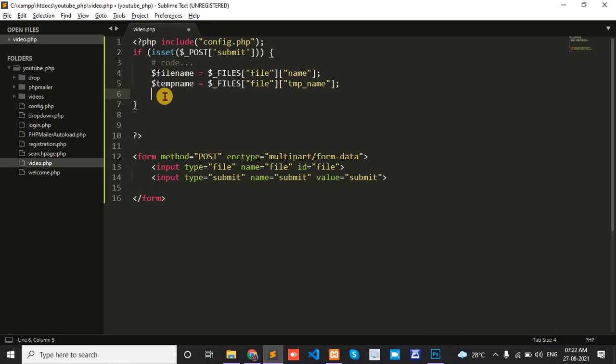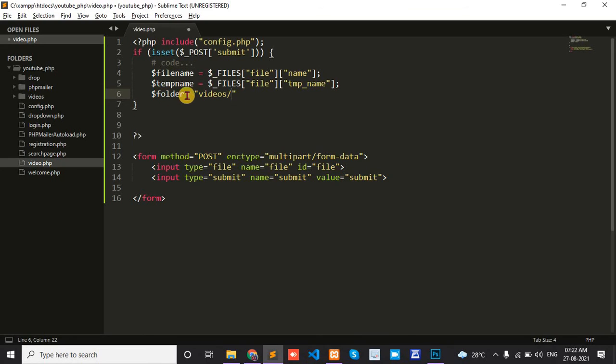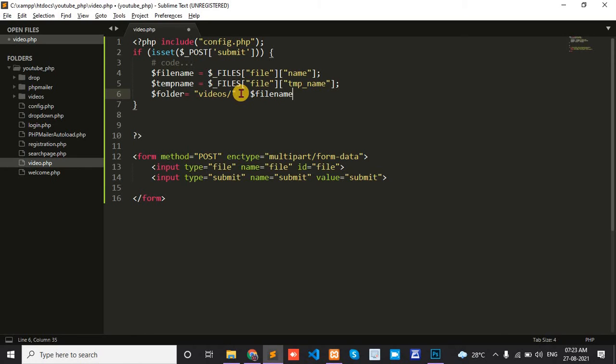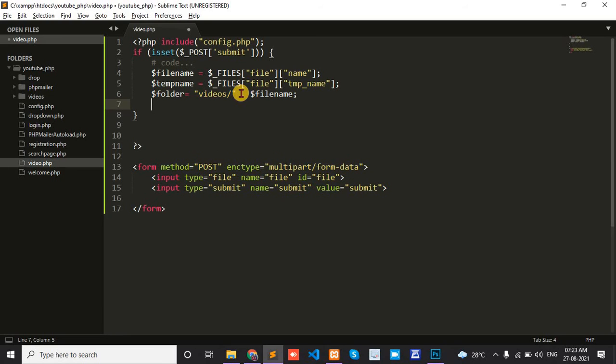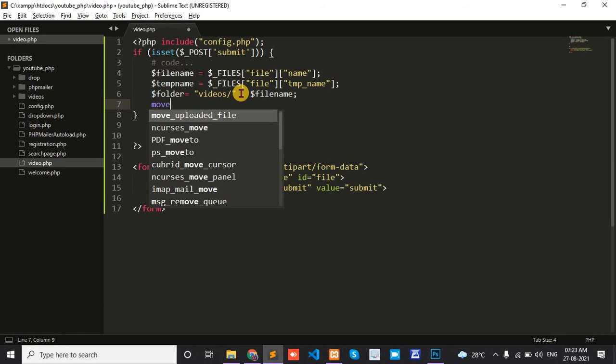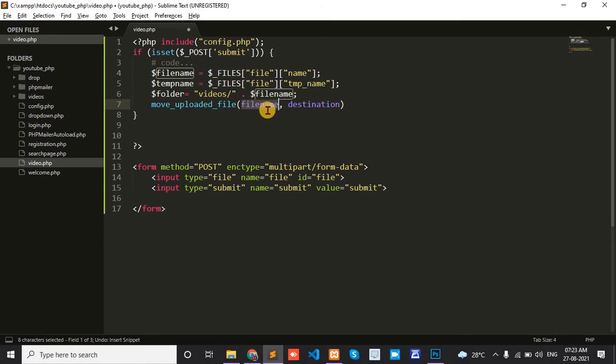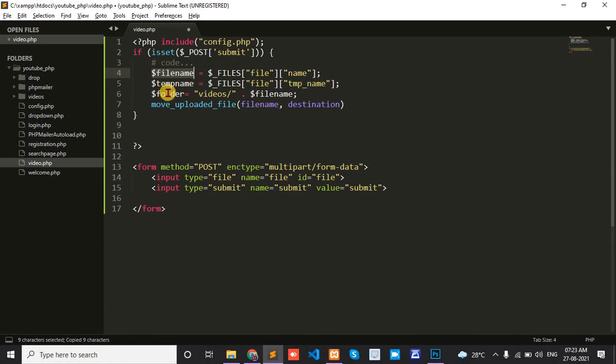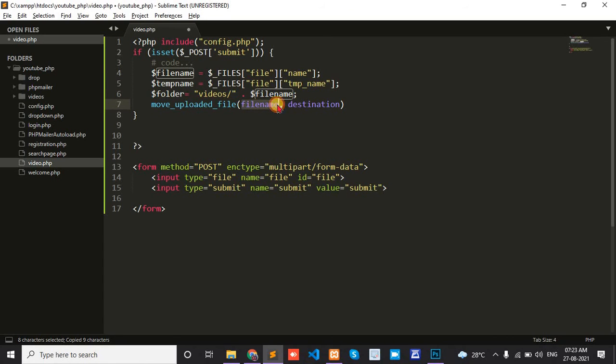Set the folder name as 'videos'. Now write the move_uploaded_file function. The filename is dollar temp name and destination is dollar folder.